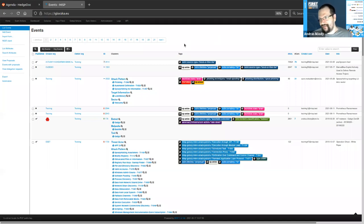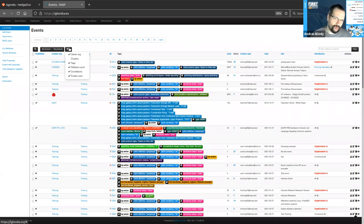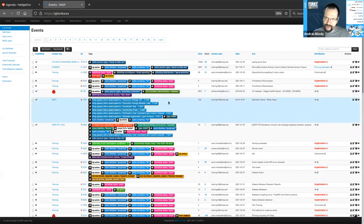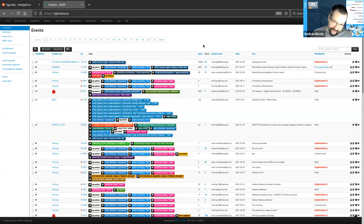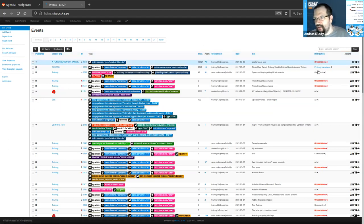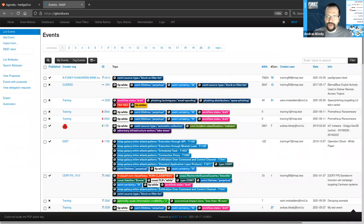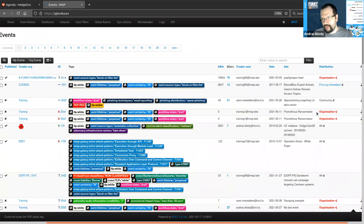Each event has an owner — someone created the data. Each event carries some context, for example a description of what this event is meant to do. It carries a bunch of labels, which help us categorize and group events into different categories. They also come with rules attached on where the data is allowed to be shared — this is what we call distribution in MISP. Anytime we create data, we can decide who gets to see it.